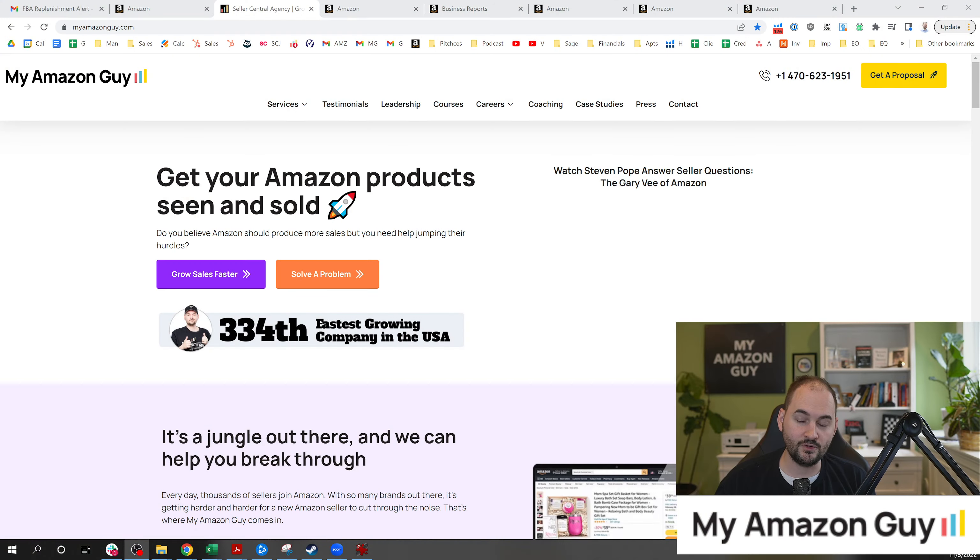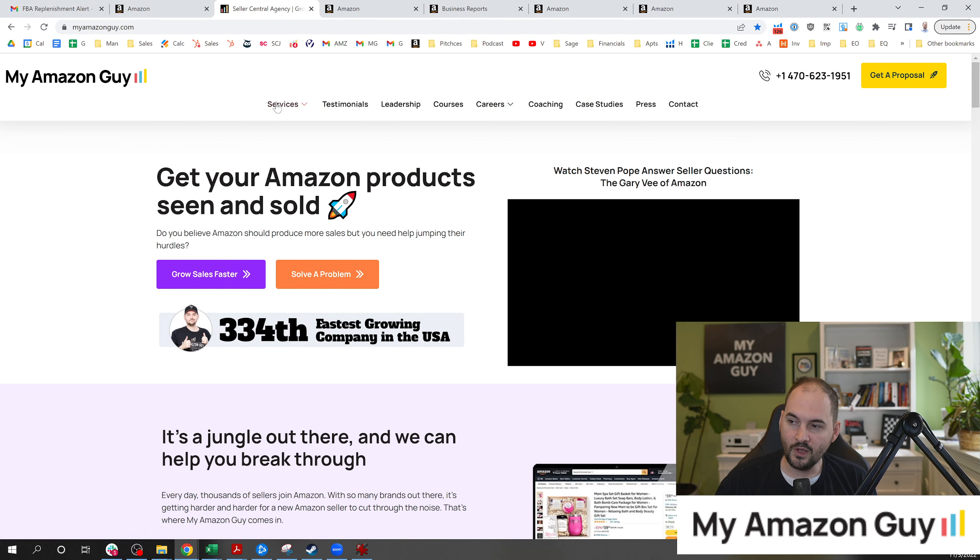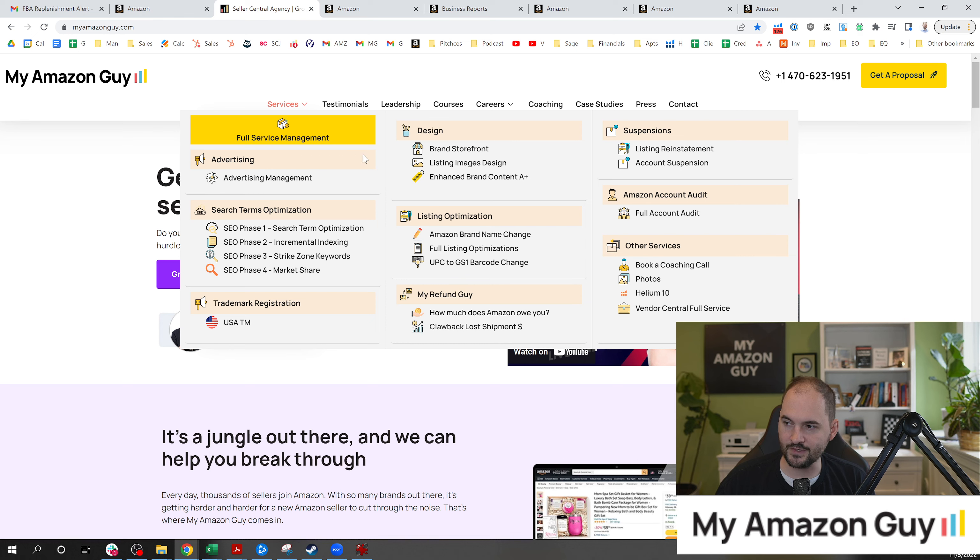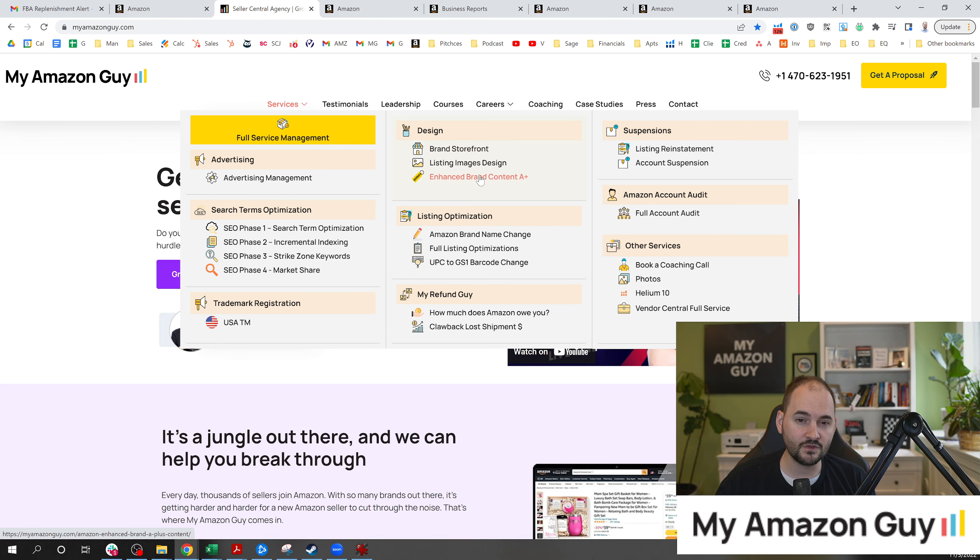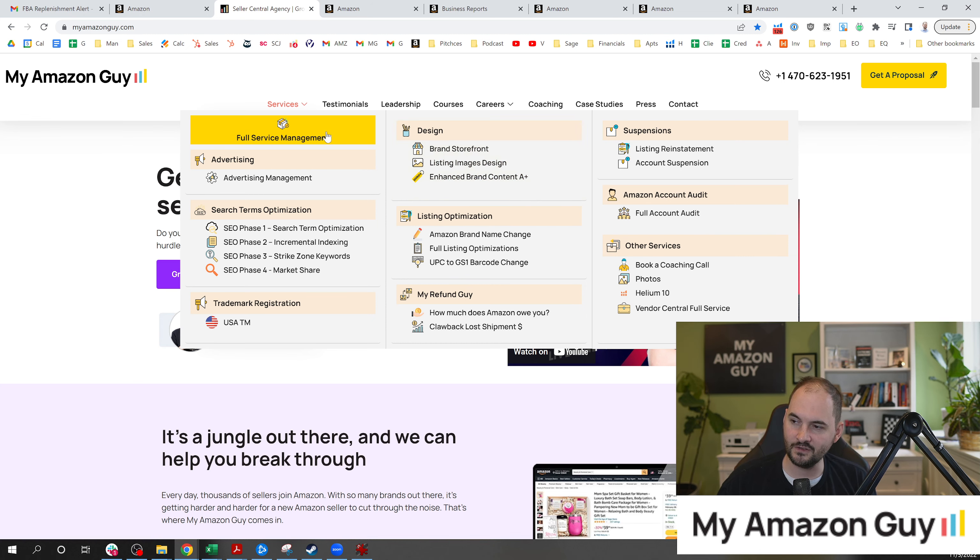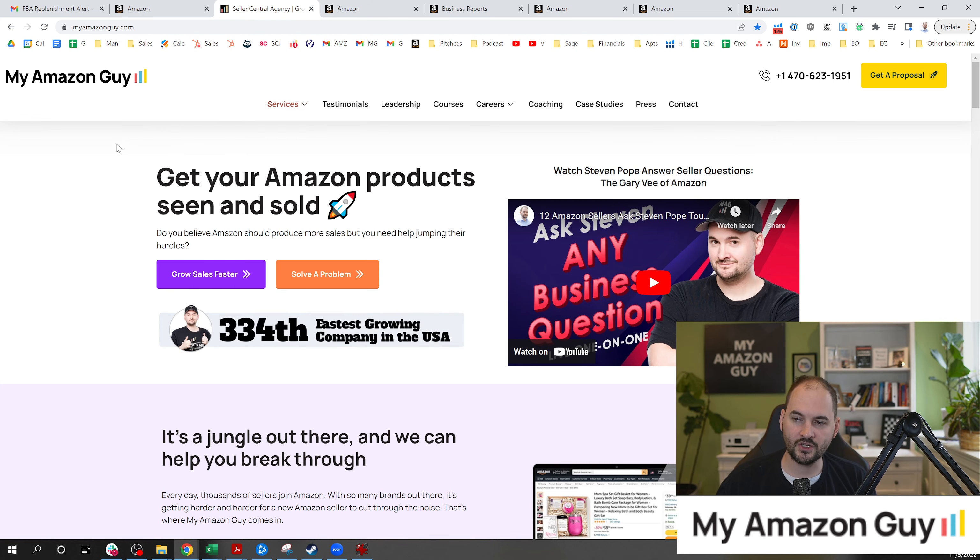My name is Stephen Pope. I'm the founder of My Amazon Guy. I got tons of tips like this. Slam that subscribe button. I've got more than 1,200 videos on the web talking about all of these different things. Some services that we offer you may or may not be aware of. We sell trademarks, search engine optimization, PPC management, brand stores, A plus content. Some of these are available a la carte. Some of these services, you do need to be a full service member of My Amazon Guy and hire our agency. And if you want to check us out, just go over to myamazonguy.com.